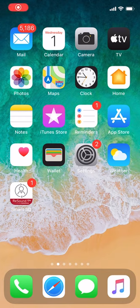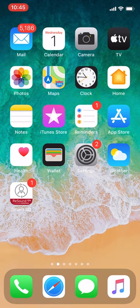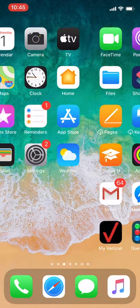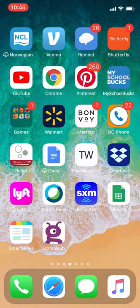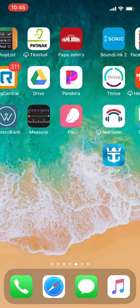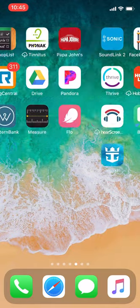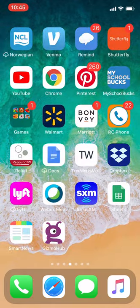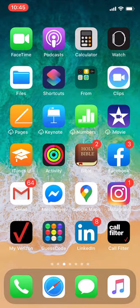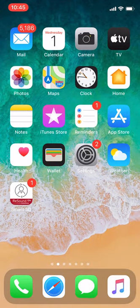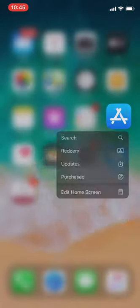Once you have paired your hearing aids to your iPhone, you can now use the app that is designed for your hearing aids. So for the Sonic hearing aids, the app is called SoundLink 2. You will need to go to your App Store. Your App Store is this icon right here.